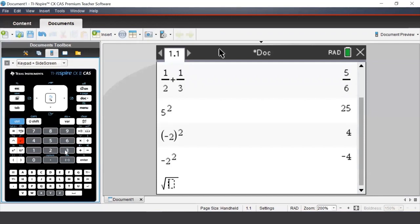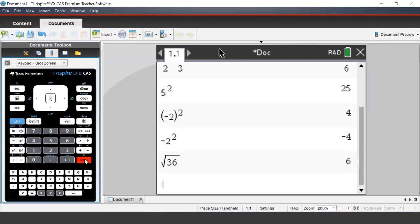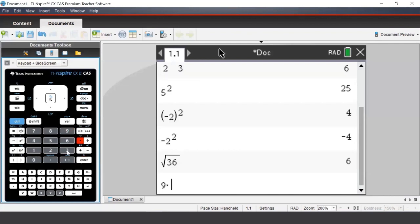We can also use the CAS to work with algebraic expressions. Suppose we want to know what 9ab subtract 3ab simplifies to. To type this in, we can press 9 times a times b, subtract 3 times a times b.